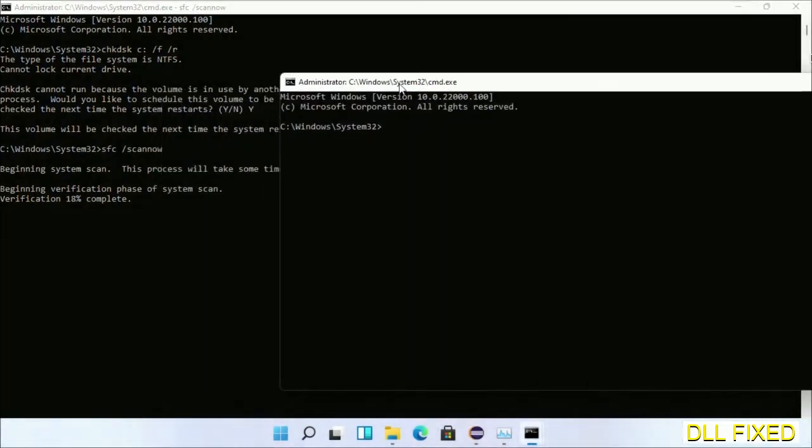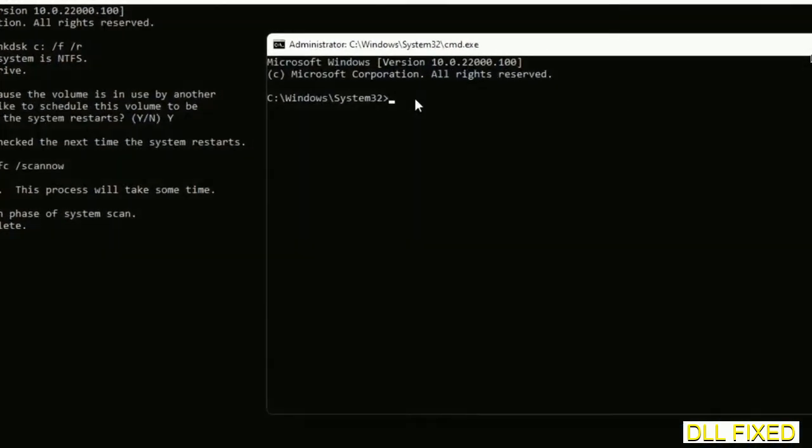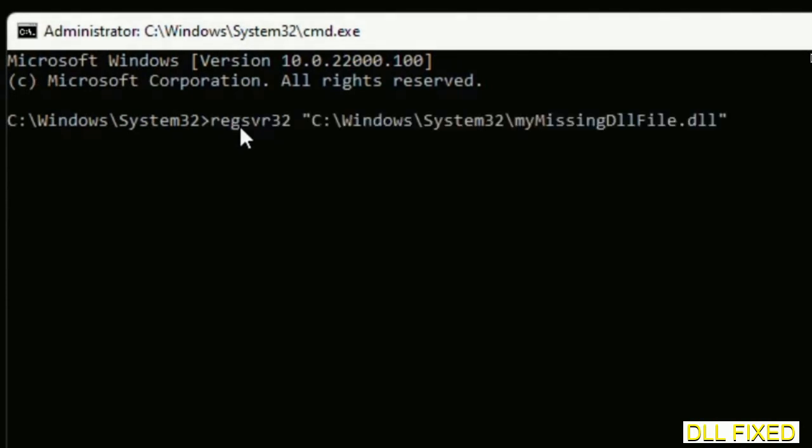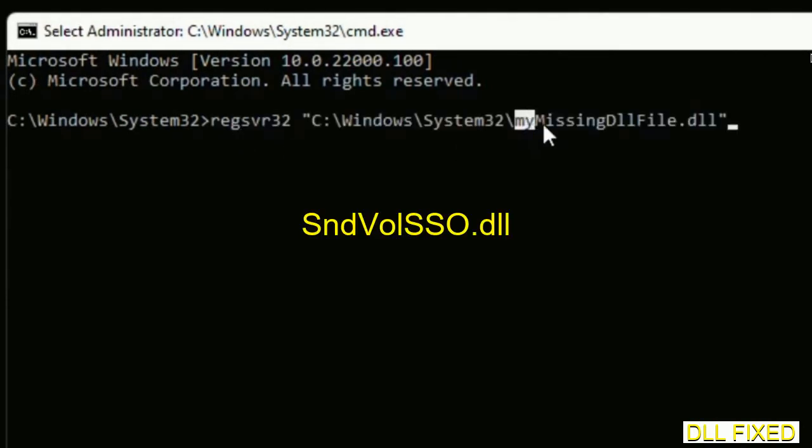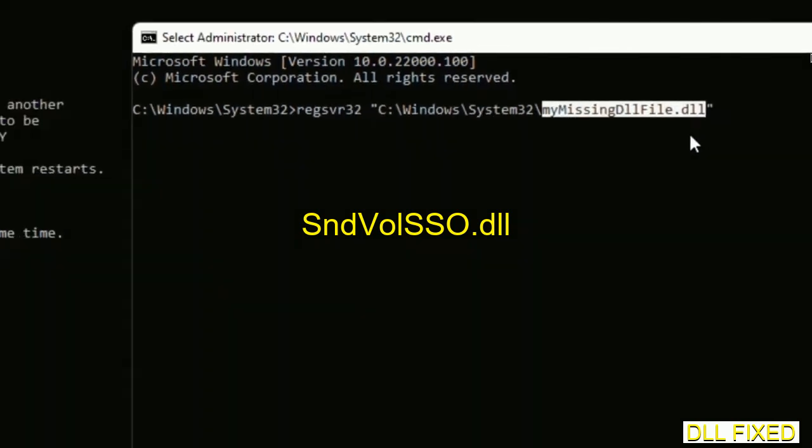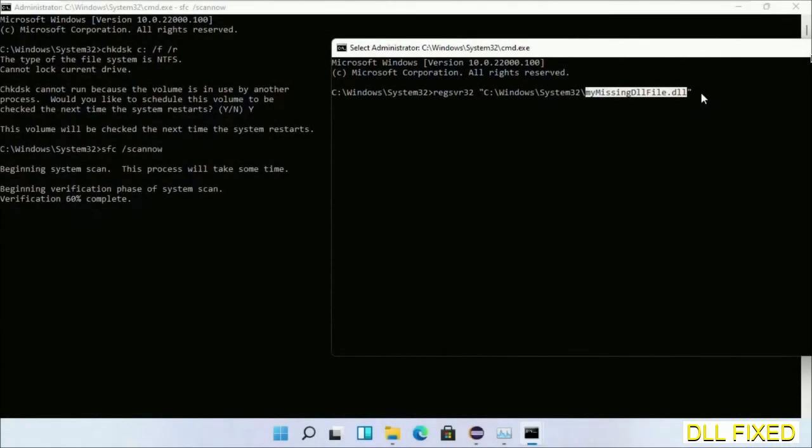So in this command prompt, just type this command carefully. Now just replace your missing DLL file with the DLL file which we have just copied. Execute it now. After this verification completes.